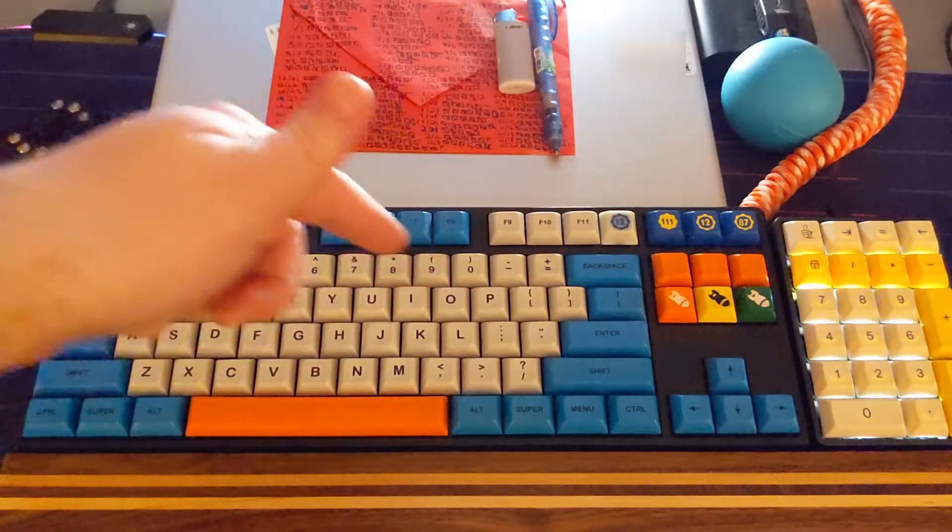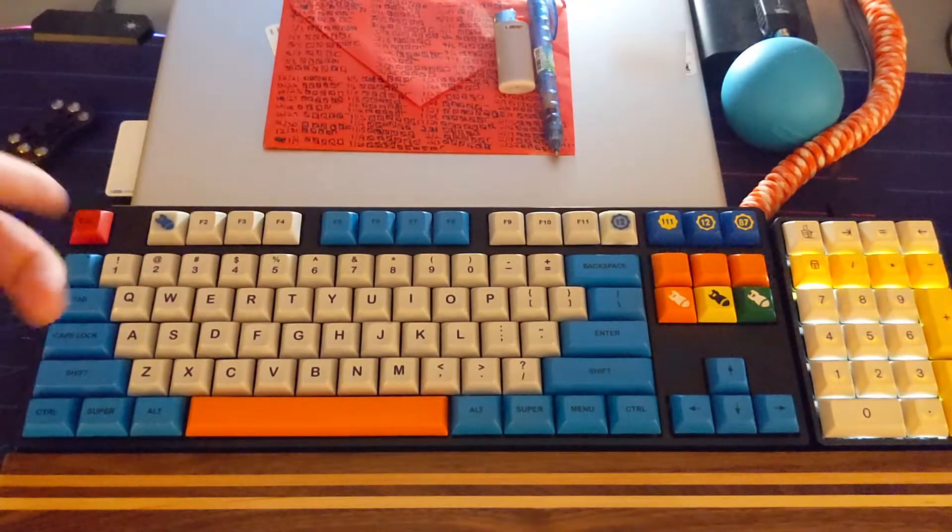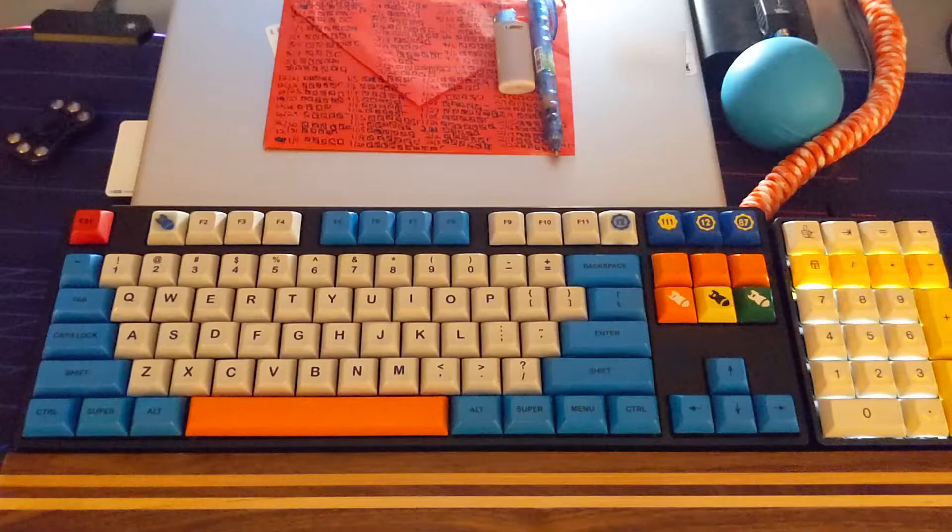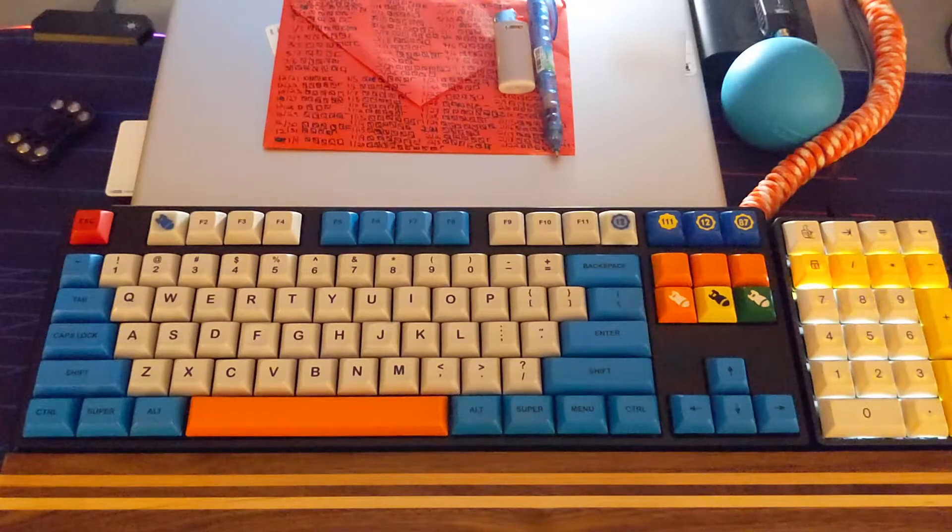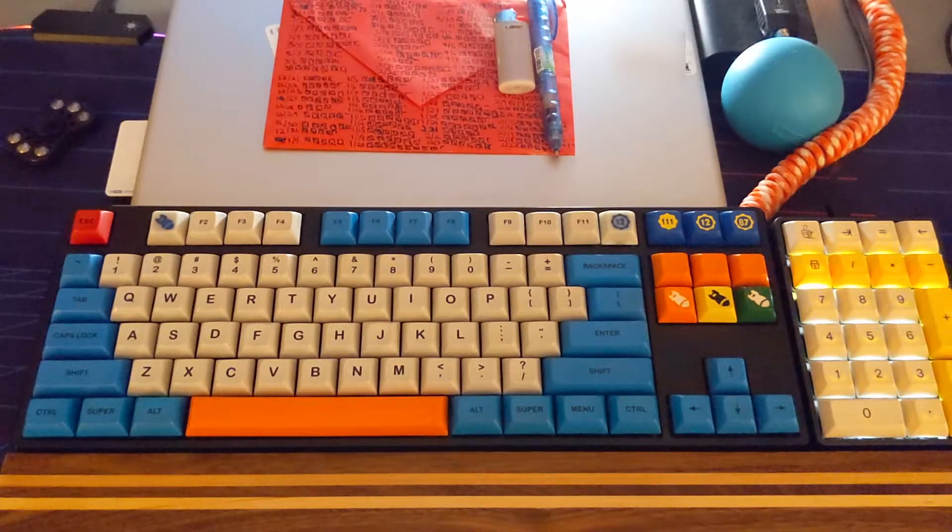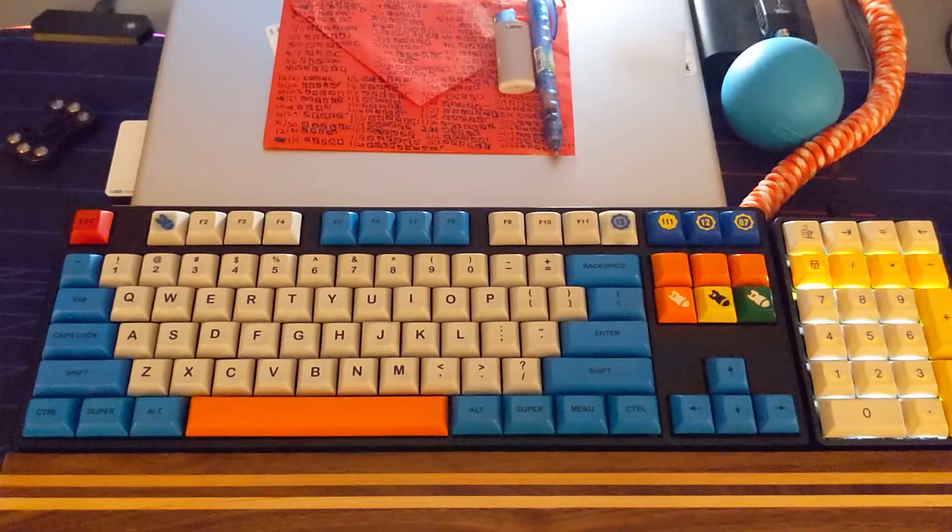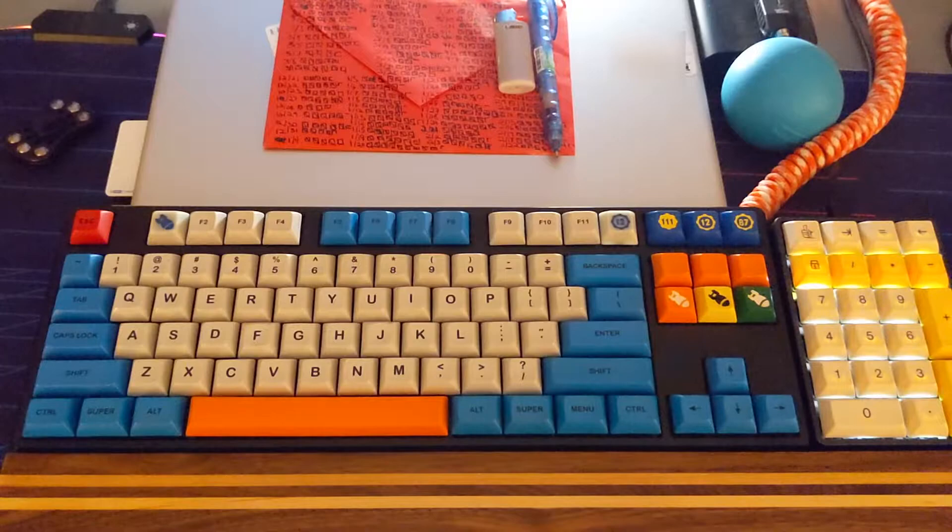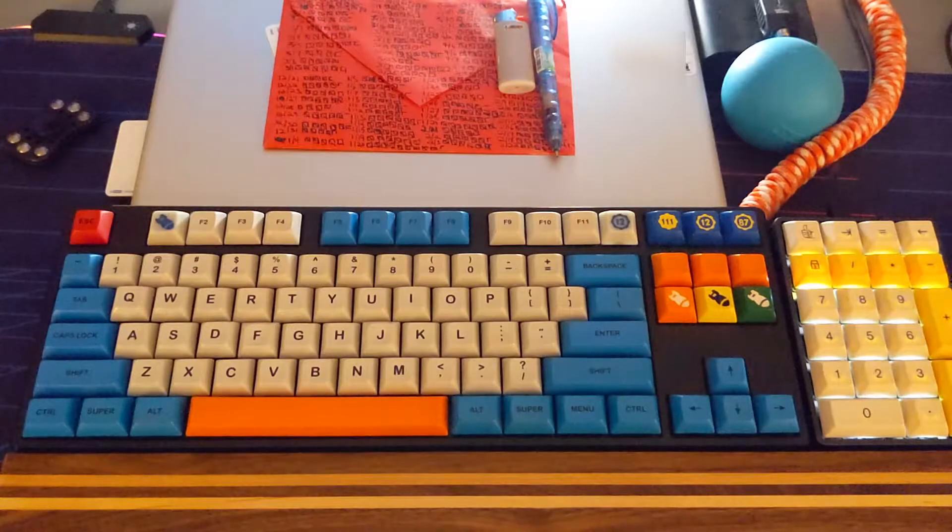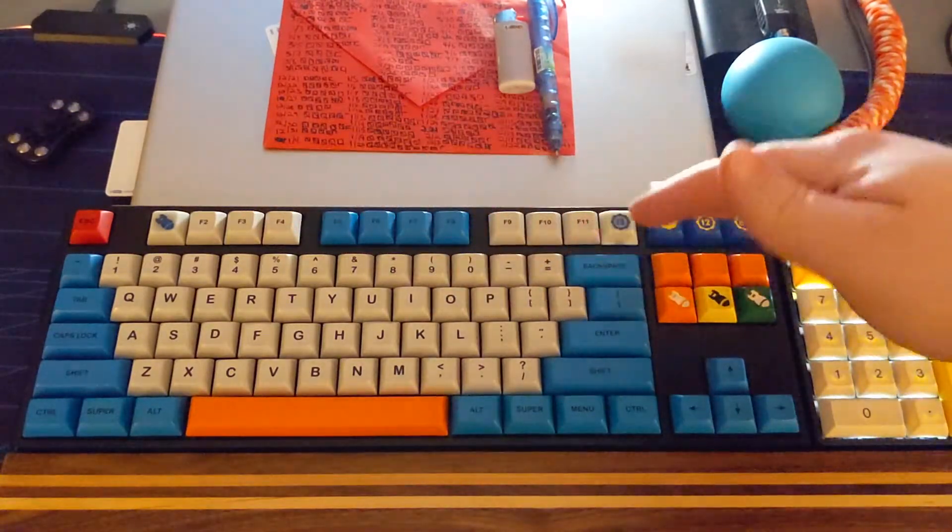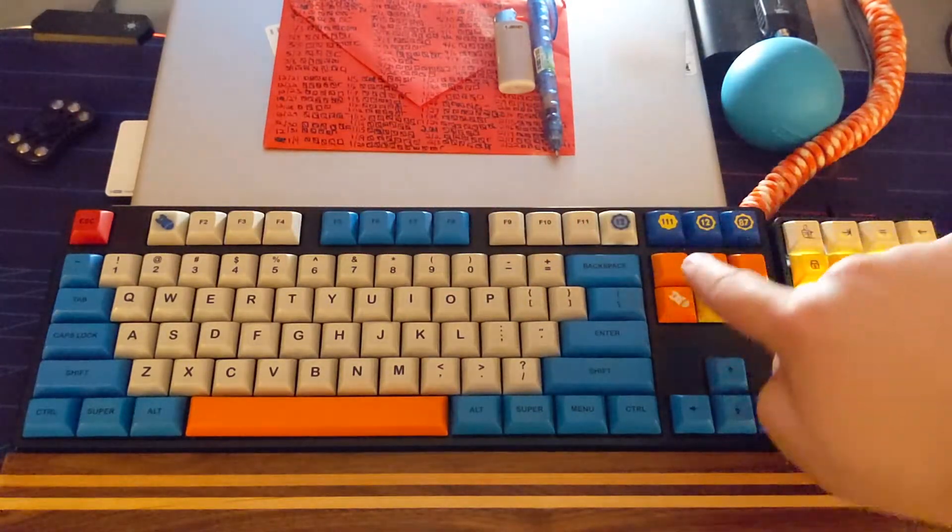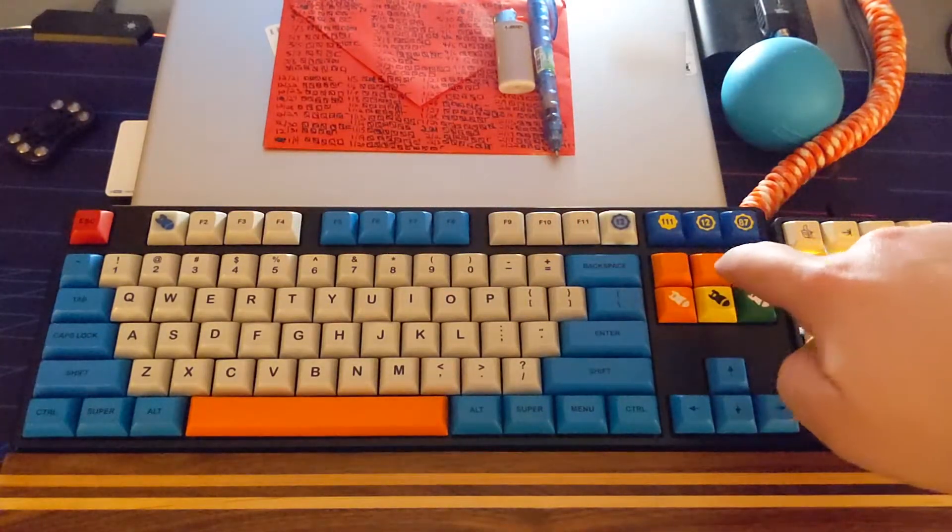This is the Ducky One, the 1687s US model, and it doesn't come with any specific multimedia keys, but you can very easily assign them.